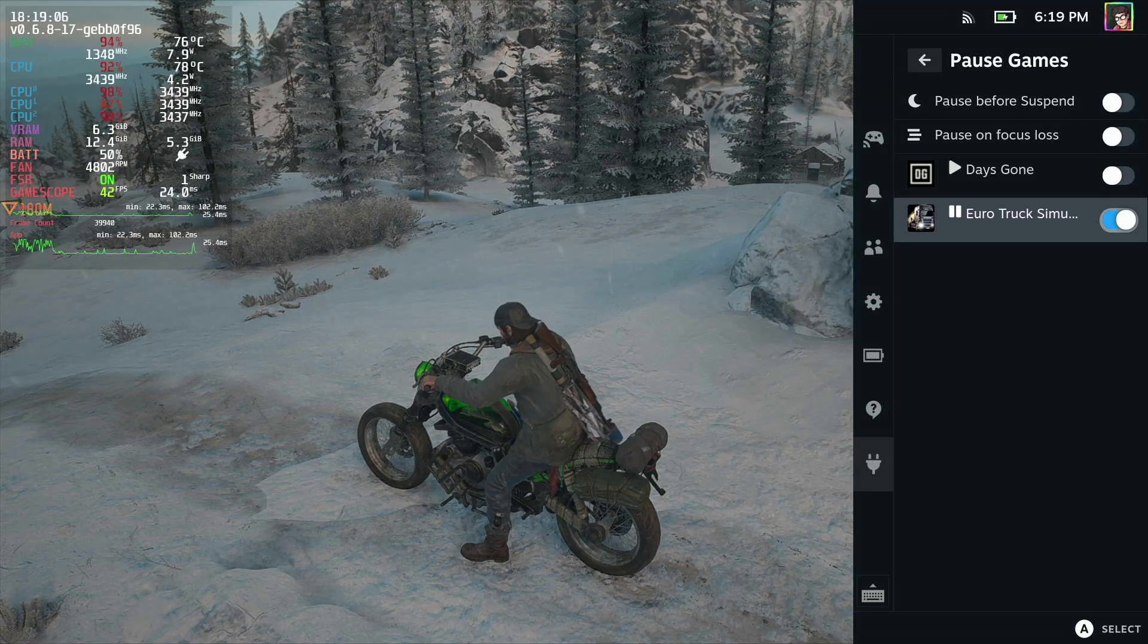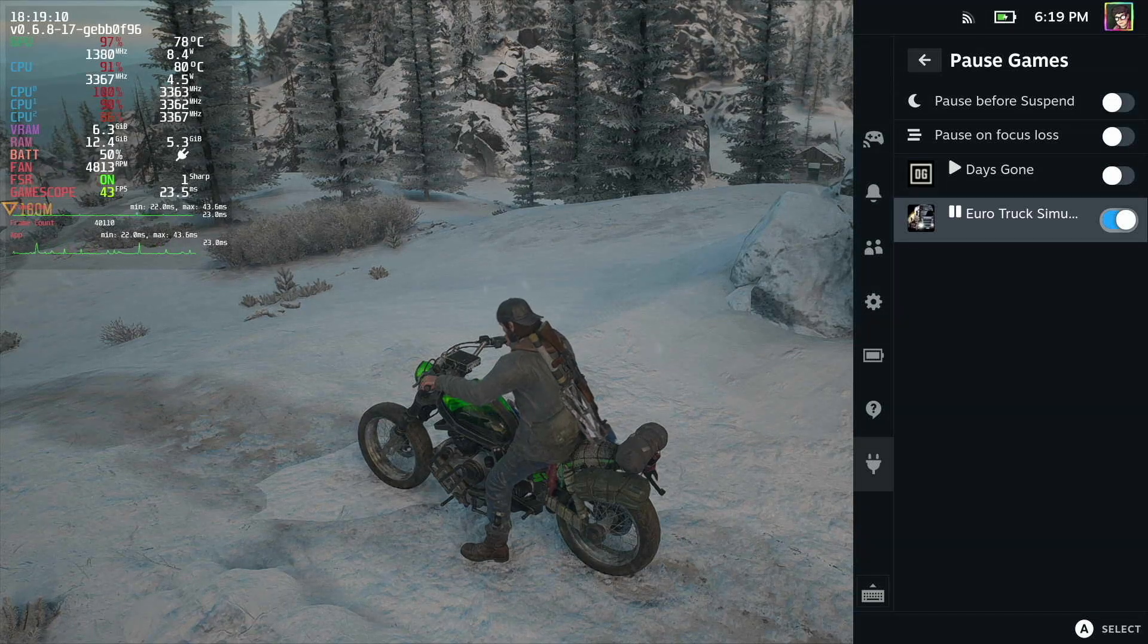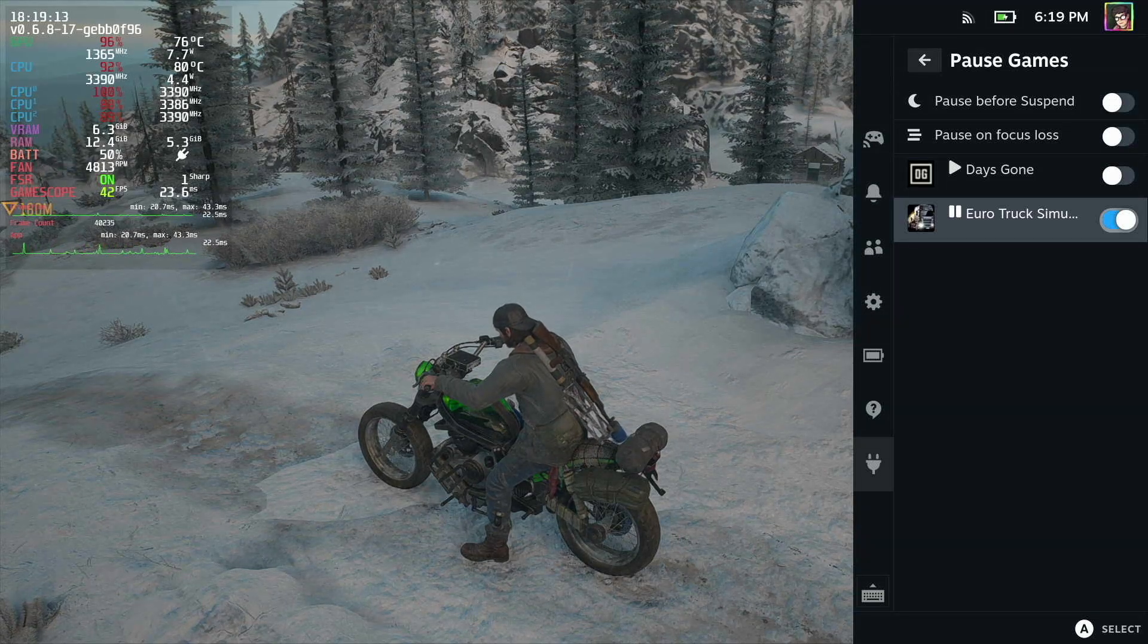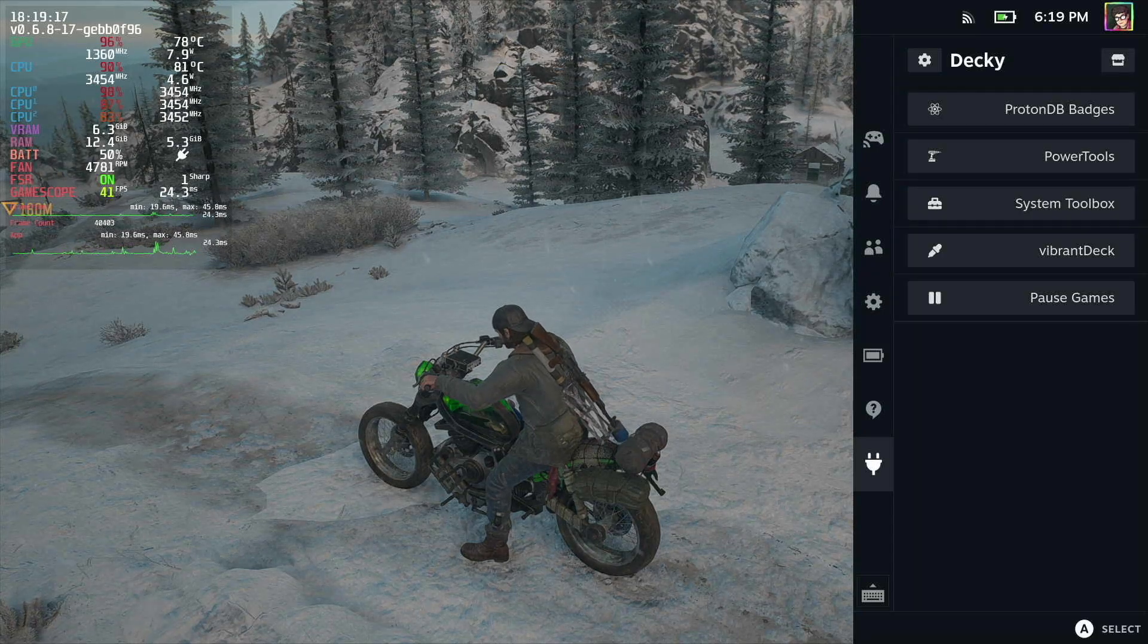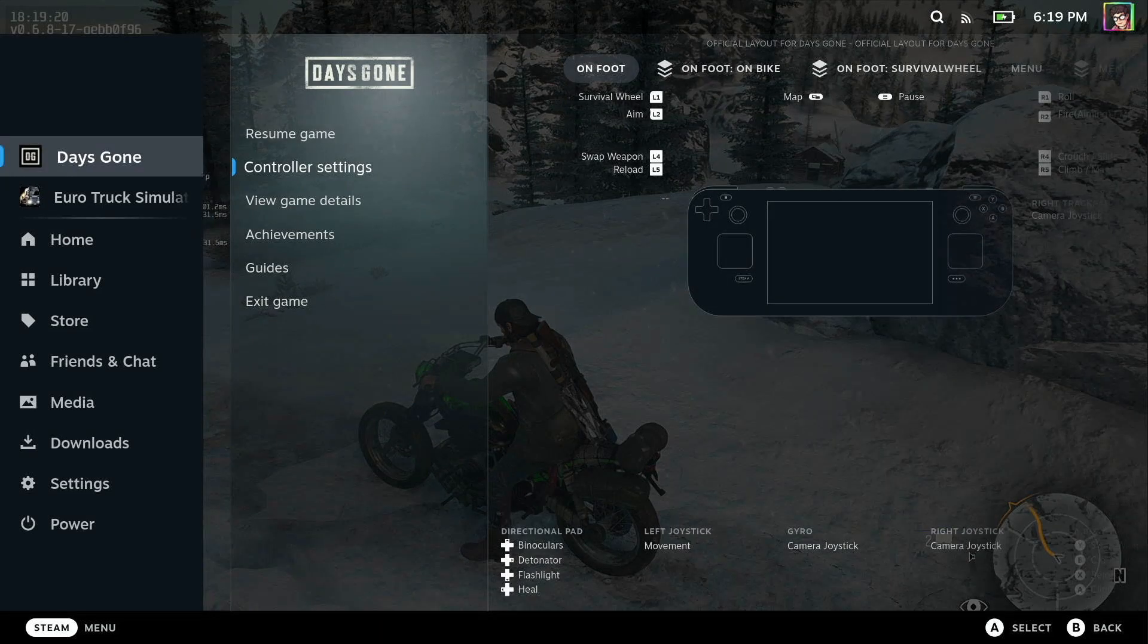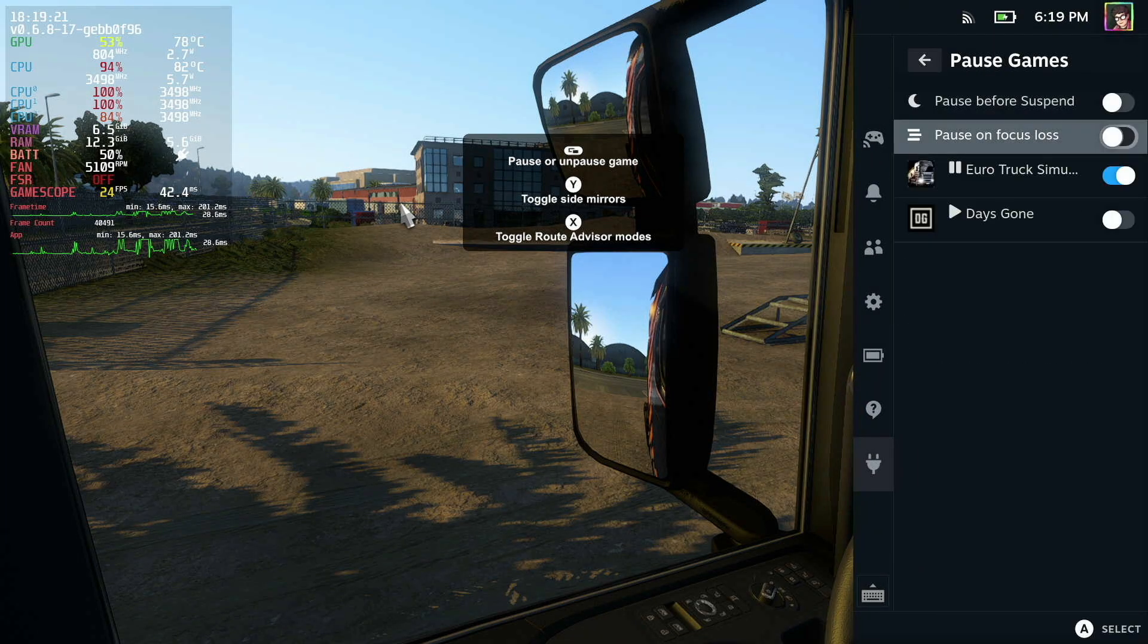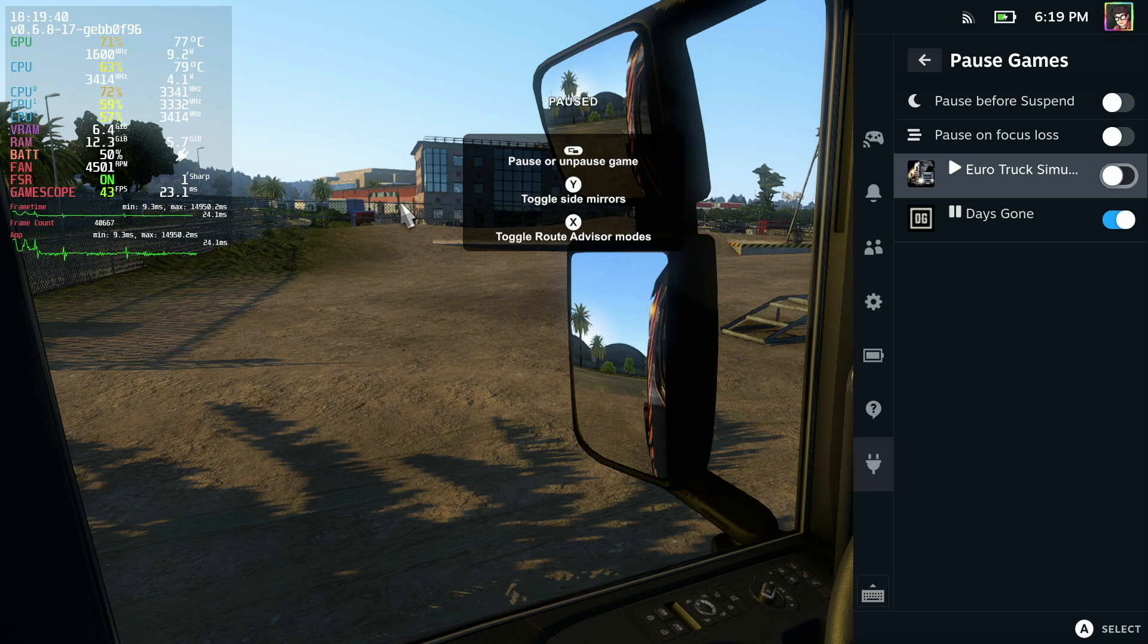It instantly goes up to around 40 fps, which is where I've tweaked this game to target in 720p. Now this means that when we go over to Euro Truck Sim, the game will be completely suspended, and I'm unable to move around. You can see that nothing's working. I can't move the mouse, I can't click anything, and if we go to Pause Games you can see that the game is paused. If I pause Days Gone instead and I unpause Euro Truck, you can see we're now getting around 40 fps in this game as well.